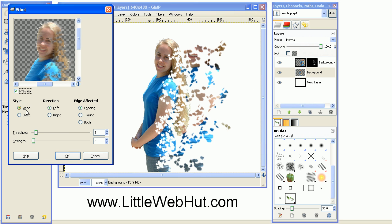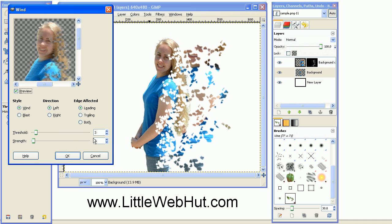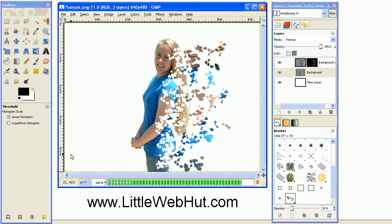Then set the style to wind, the direction to left, and edge affected to leading. And the values that you use here depends upon the size of the image, and so you'll want to experiment a little bit. But 3 works well for this image for both threshold and strength. Then press OK.